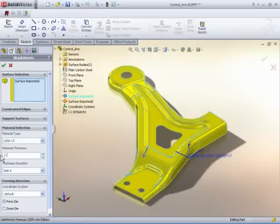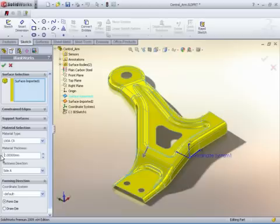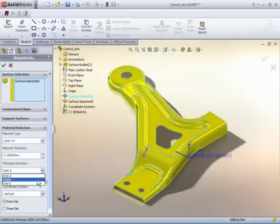Start Blankworx by selecting the FTI icon from the toolbar. Material selection and die orientation are identified.